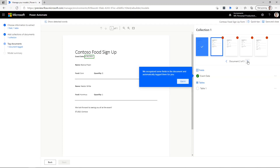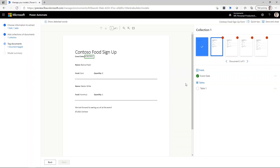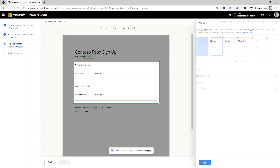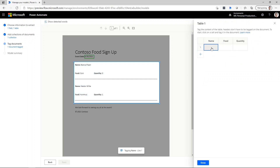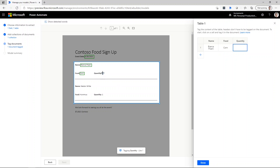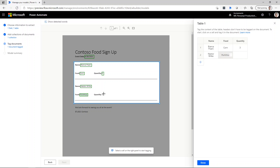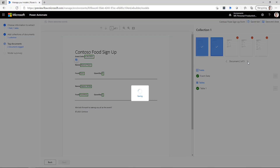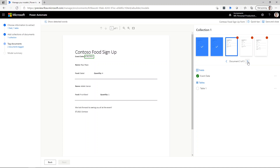We need to repeat that for the next four documents. Notice that in this case it already identified the event date which is outside of the table, which is great. Now all we need to do is train what the table looks like — draw a box around the table, choose table one, and tag the name, food, and quantity for each row. I'll fast forward this video so you don't have to watch me train the next three forms; it's the exact same process.